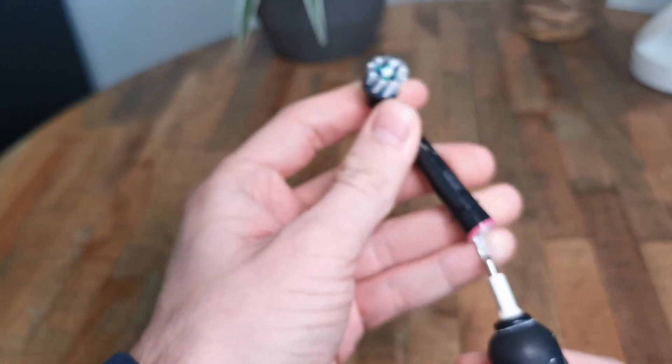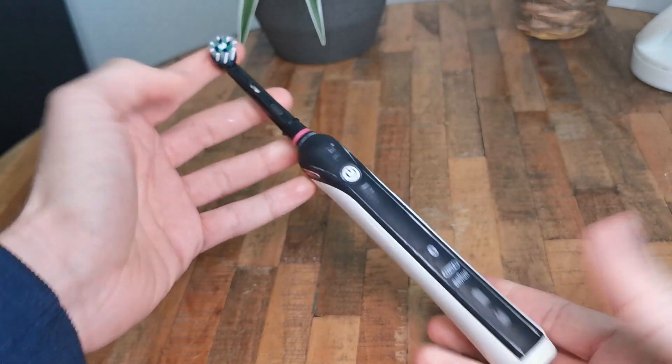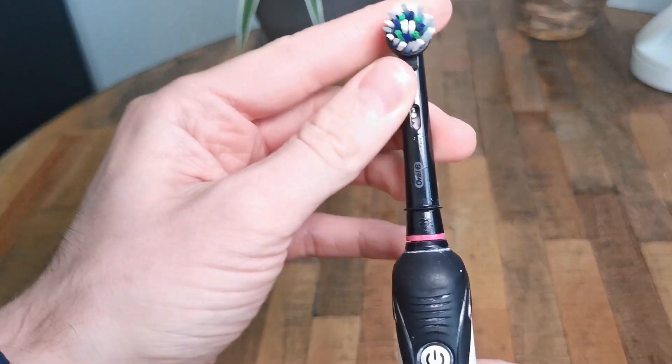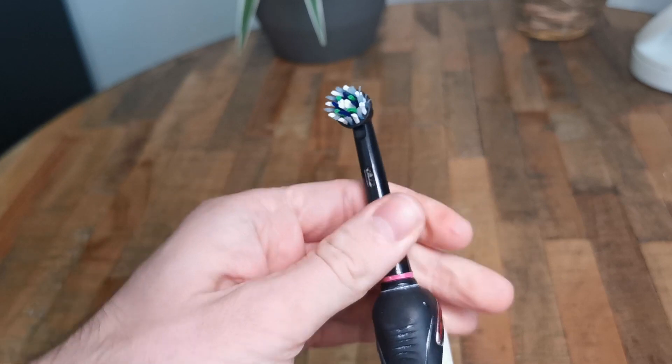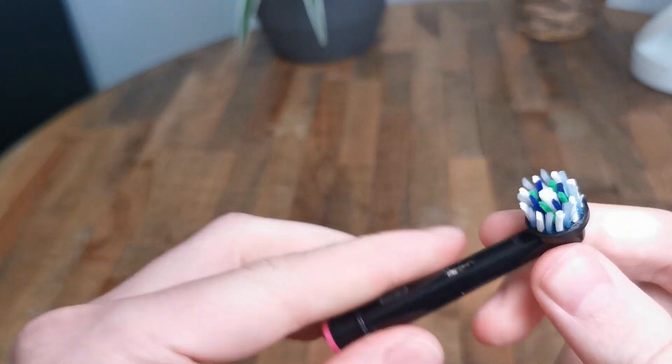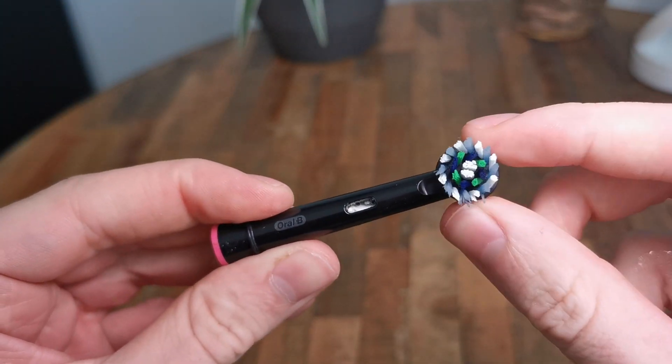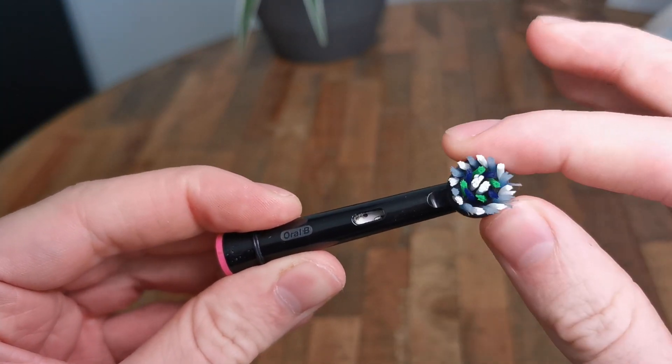This is one of the Oral-B Cross-Action brush heads. These brush heads can be replaced every 15 to 60 days.